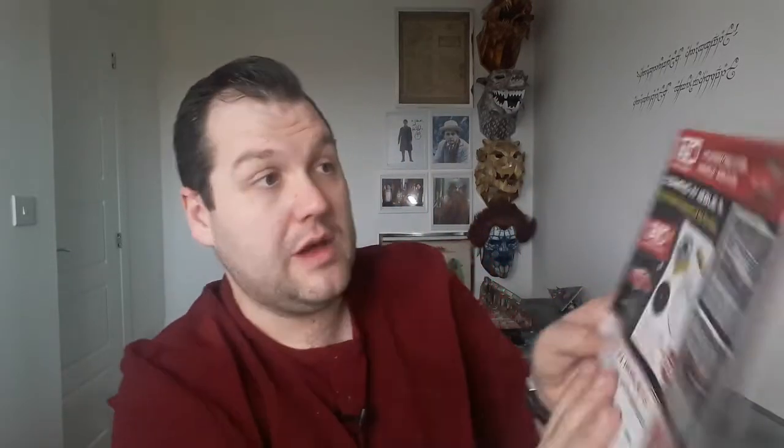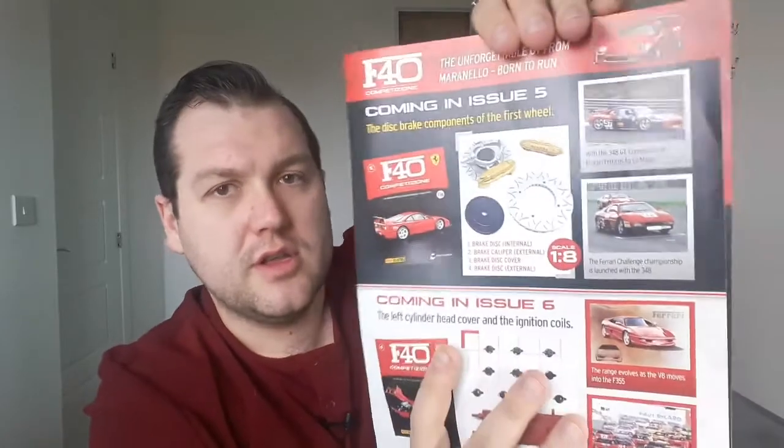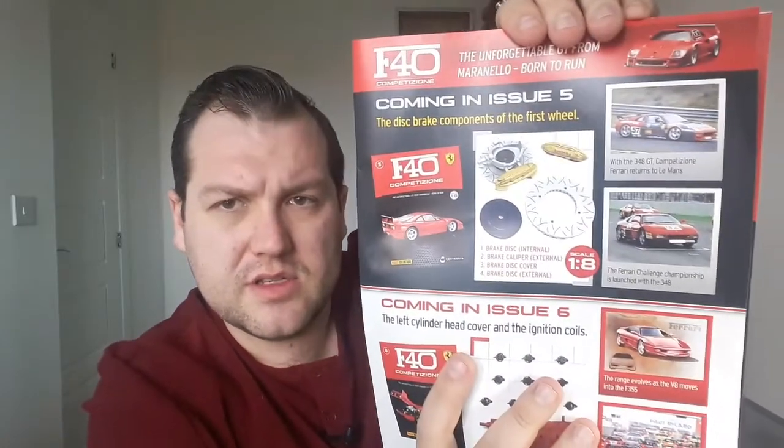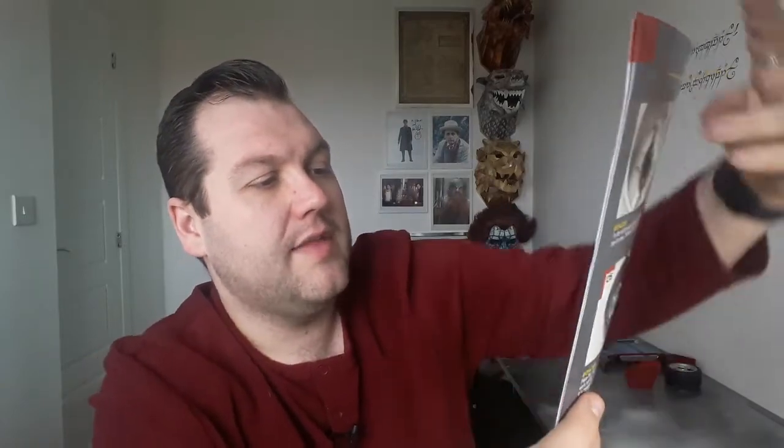Issue five, we've got the first brake disc components for that wheel that we've just done. So that's all at the top on that bit there. That will be up next Friday. And then two weeks from now, we've got the left cylinder head cover and the ignition coils, which is just at the bottom there. Like I said in the previous video, Panini and Centauri are doing really well with telling you what you're going to get, not just in the following week, but the week after that as well.